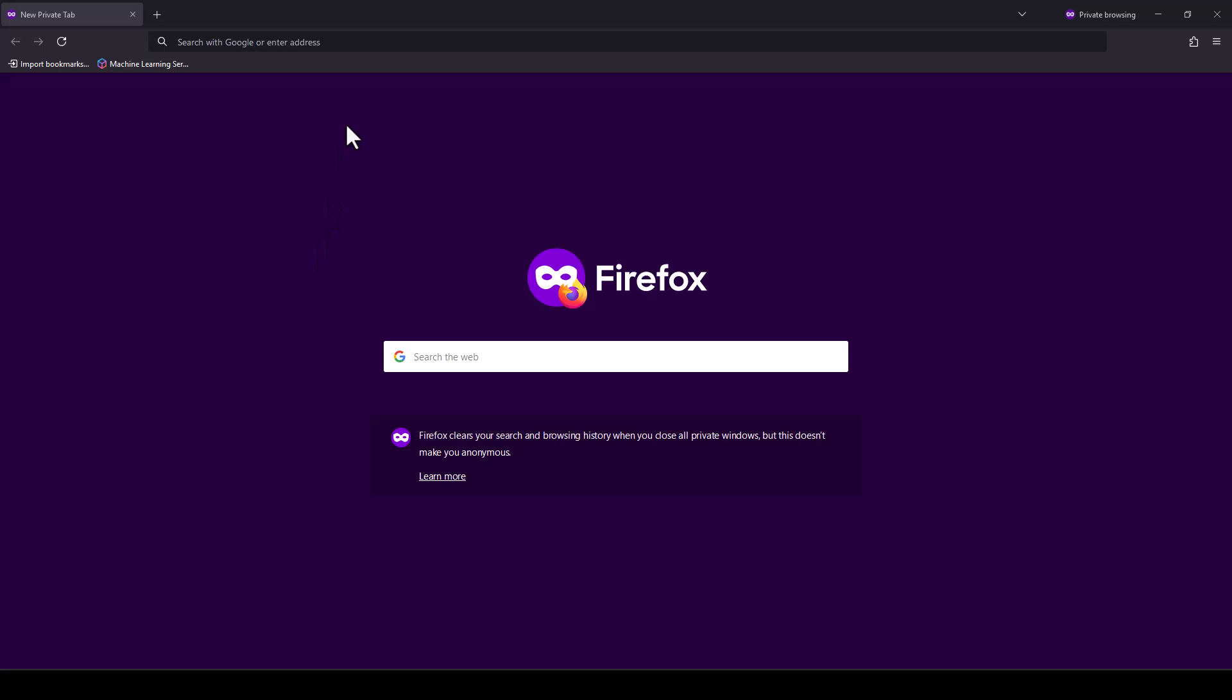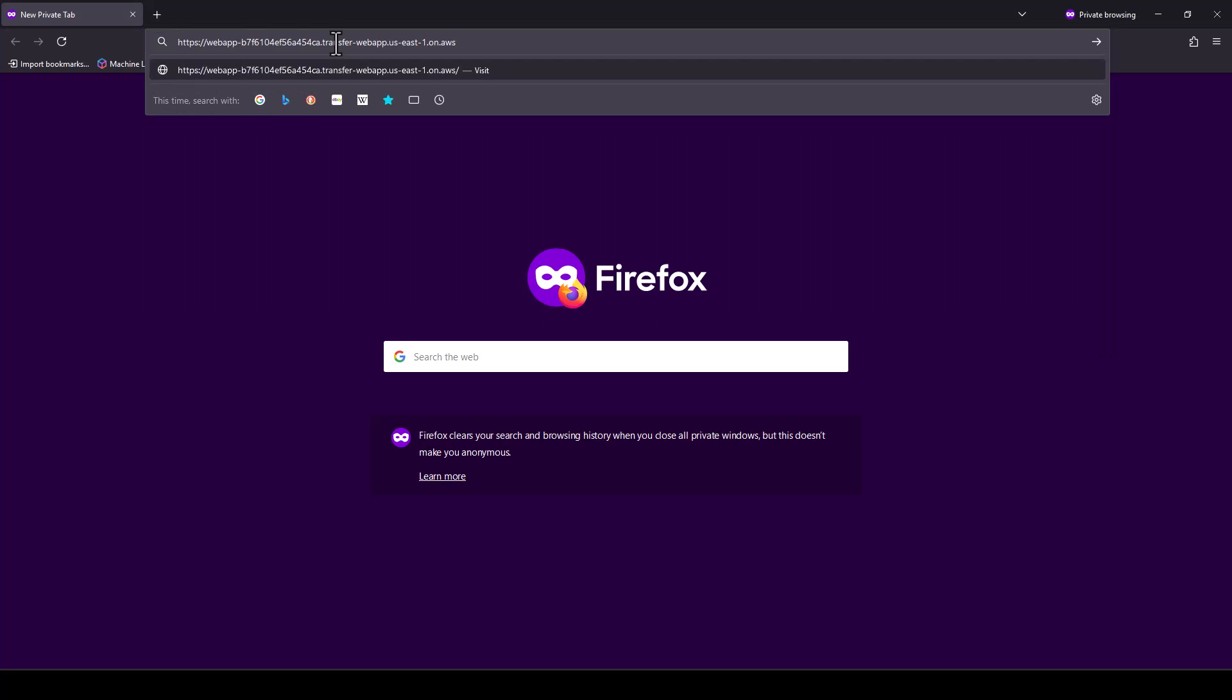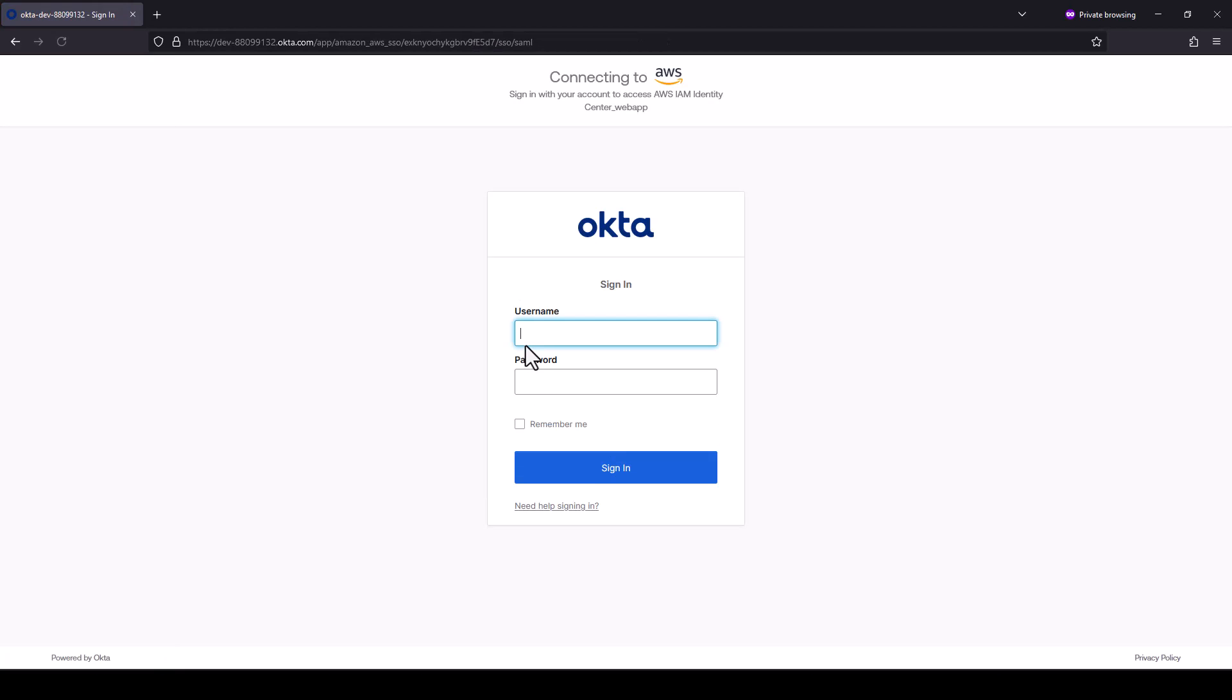As the end user, I am going to access the web apps access endpoint. This redirects me to my IDP login page. In this case, Okta. After adding the credentials, it will prompt for the MFA code.